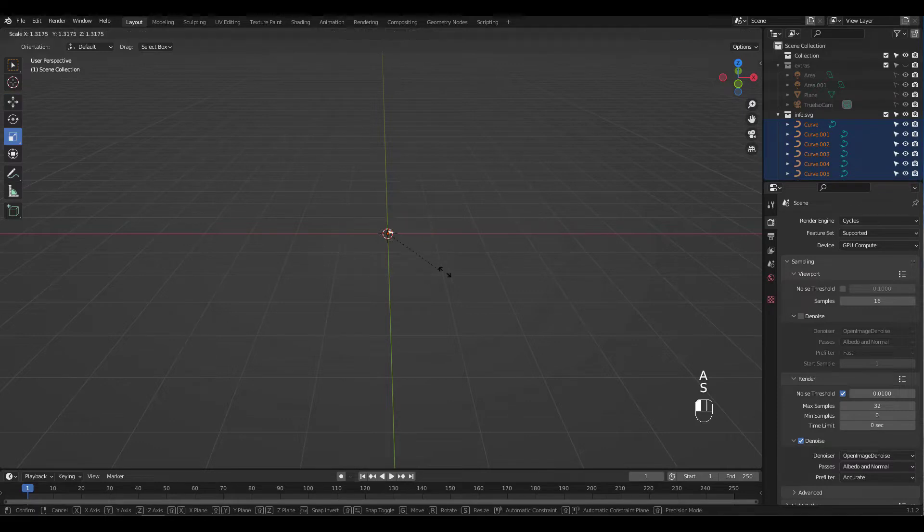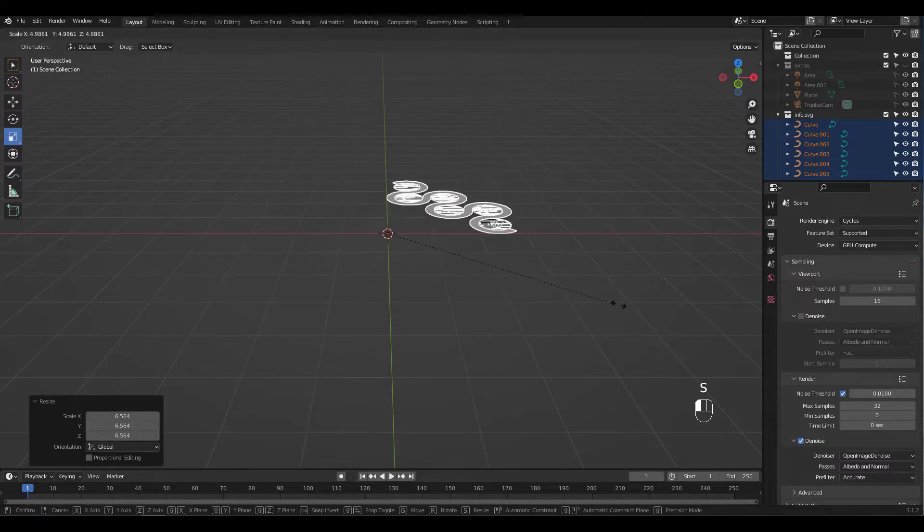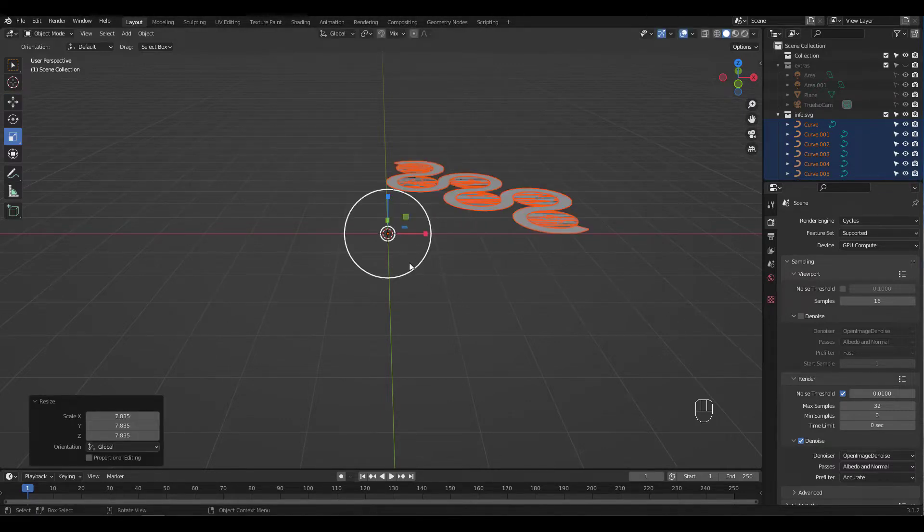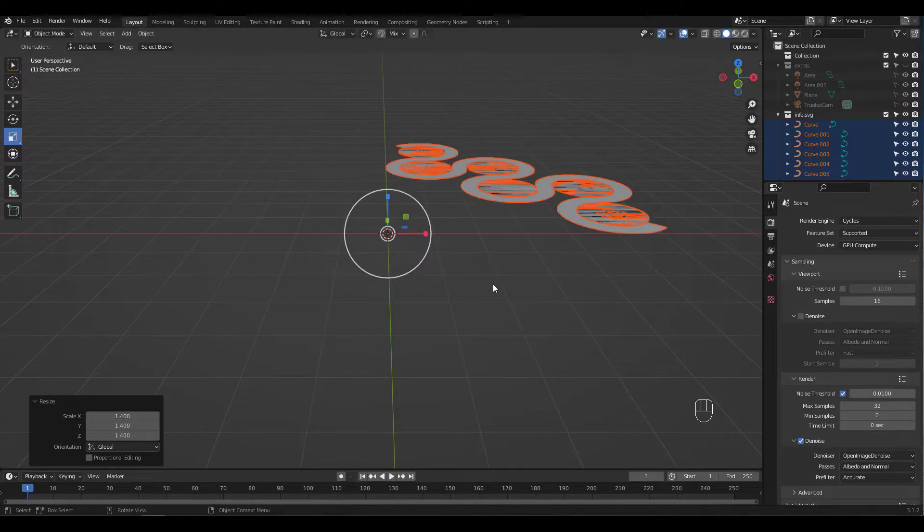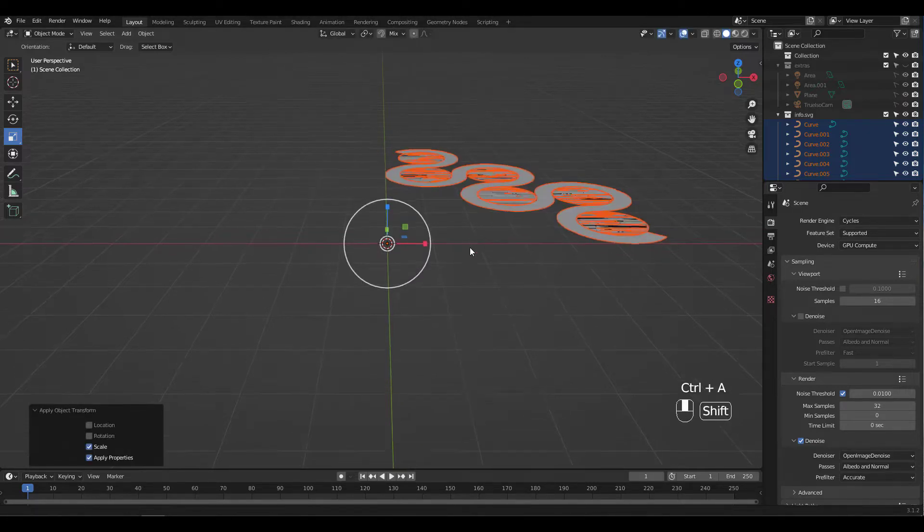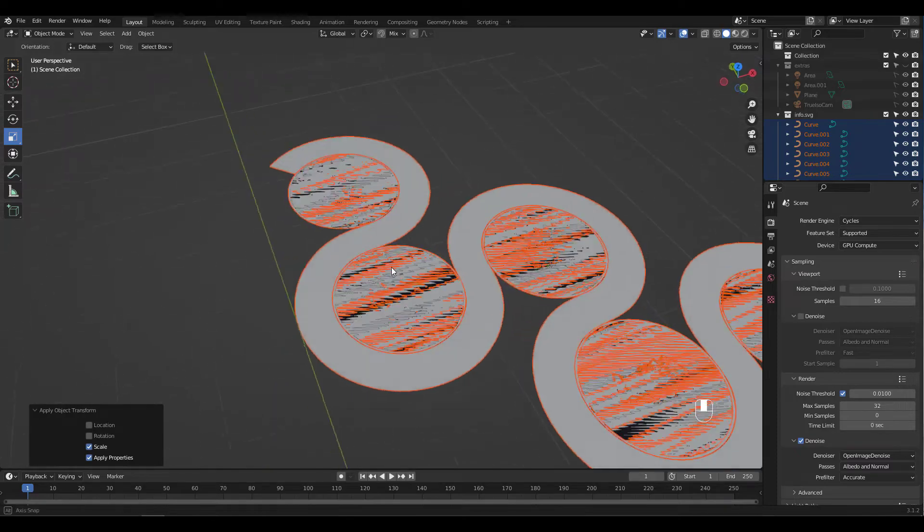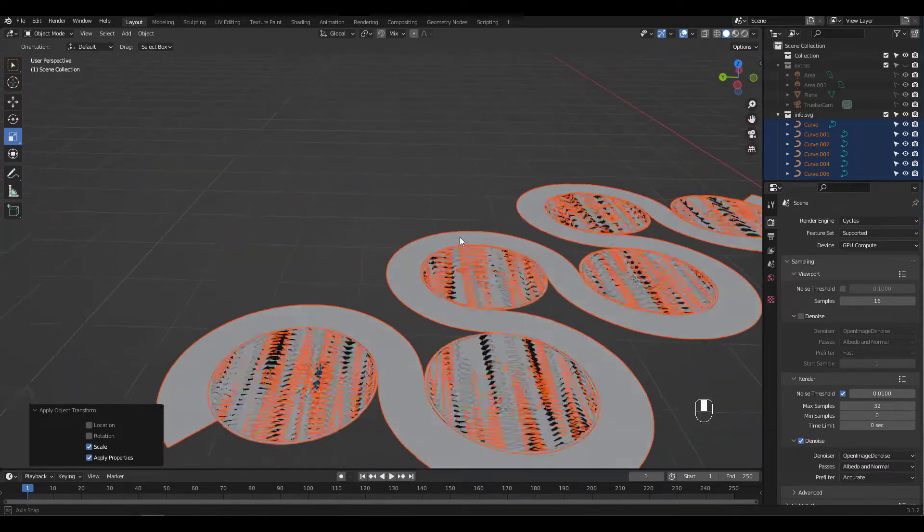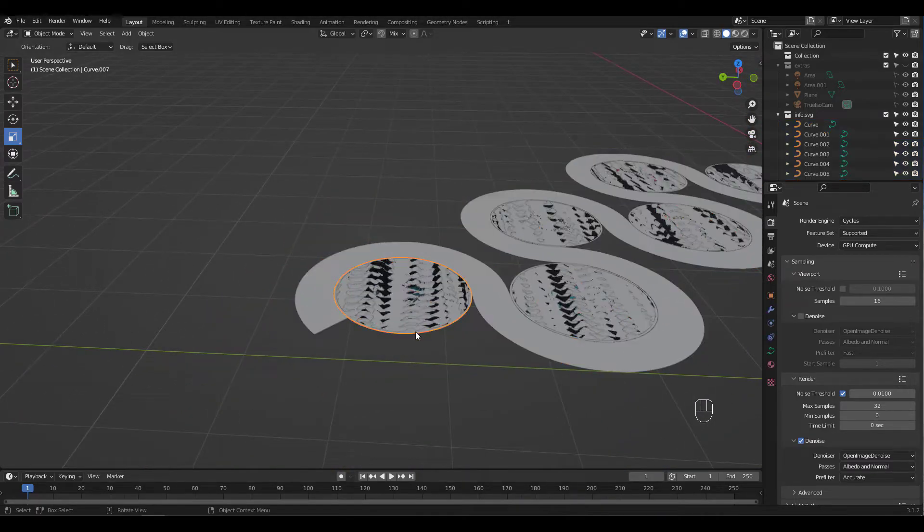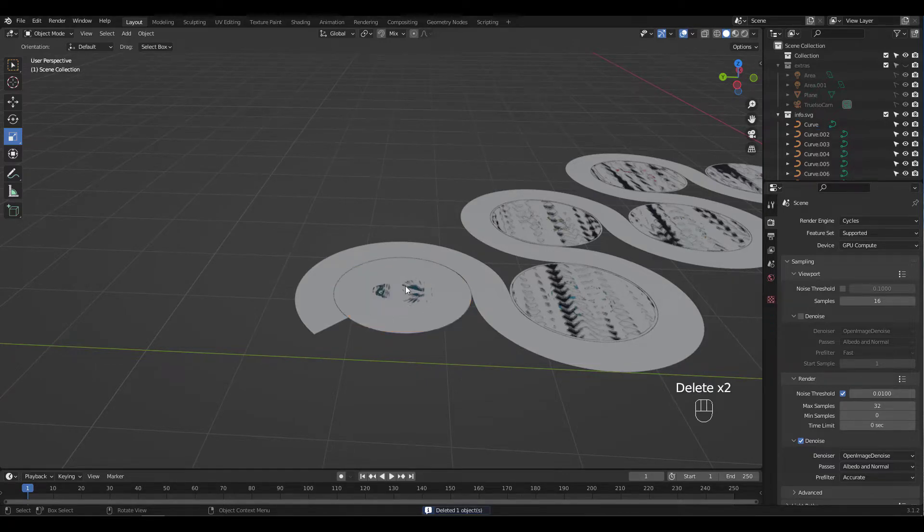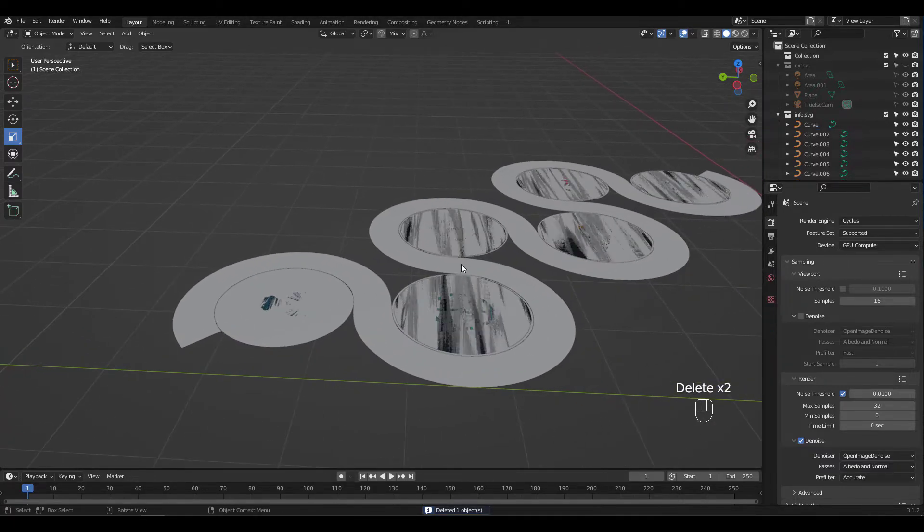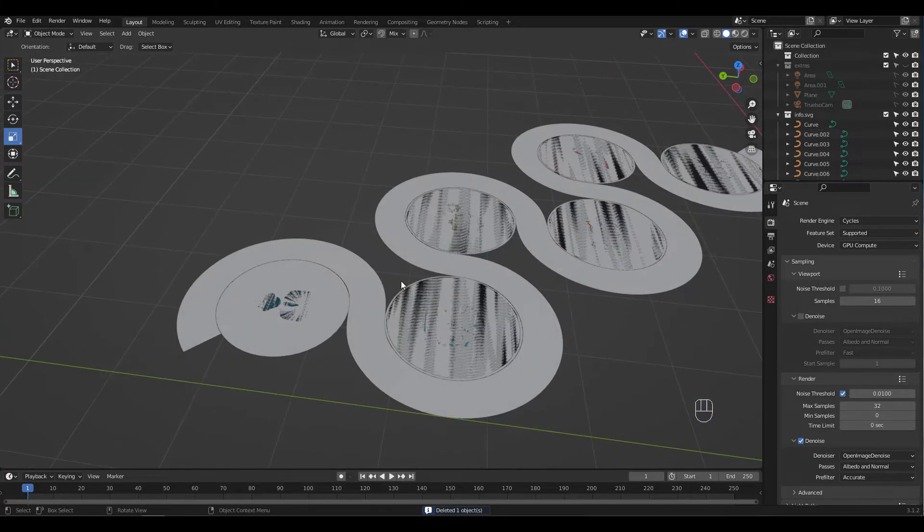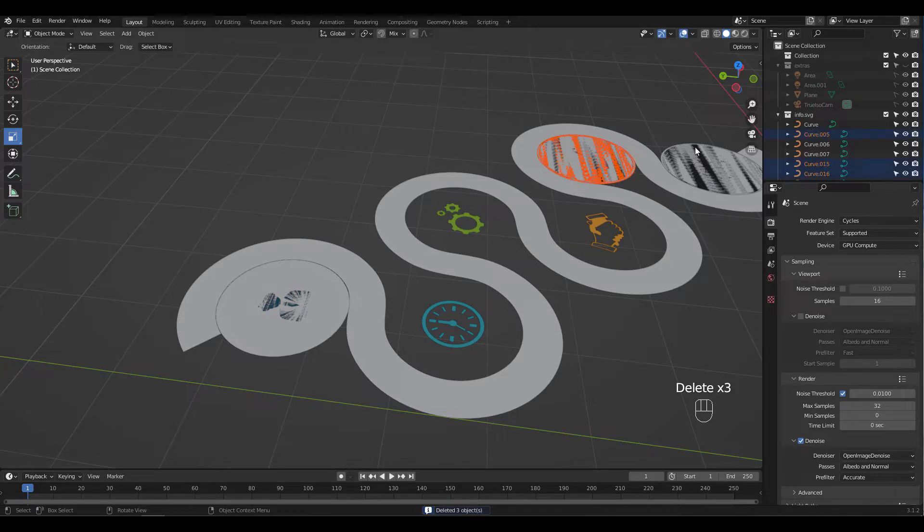You can barely see it, so scale then press Ctrl A to apply the scale. It looks weird with all these overlapping faces, so let's delete them and leave just the parts that we need. I'm gonna duplicate and use the first circle, so I'm deleting all the unnecessary items.